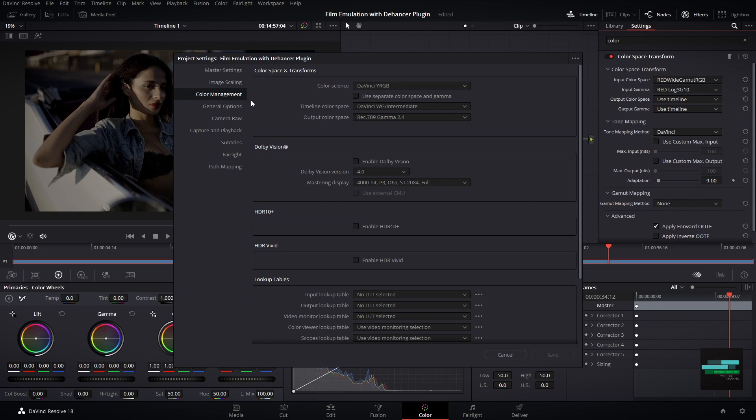In the color management section I will put my timeline color space as DaVinci Wide Gamut, and for output color space Rec 709 gamma 2.4.